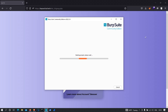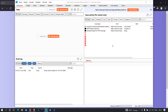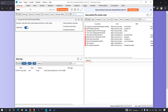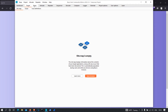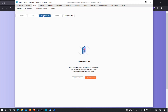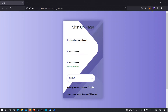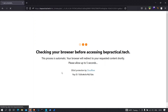Let's start Burp Suite as well. I'll turn off the intercept and switch to hacker mode. Now I'm going to log into my account — let's wait a few seconds.